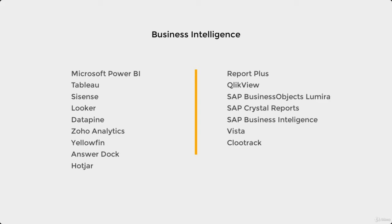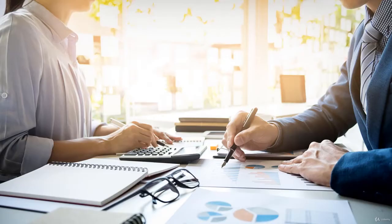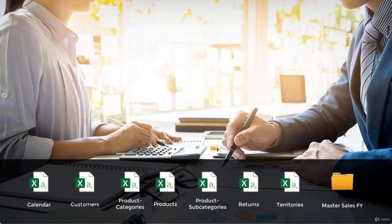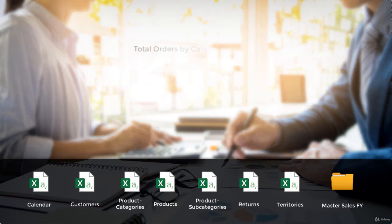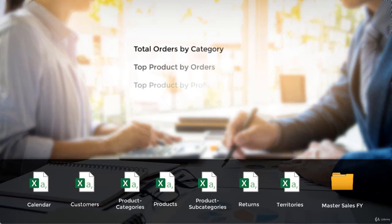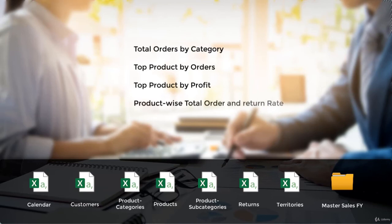Now let me tell you how I will be taking you through this course. Assume that you are part of a managing team handling a lot of data. As you can see in this example, I have different workbooks. My job is to create reports based on this data — for example, what are the total orders by category, which are the top 5 products by orders, which are the top 5 products by profit, what is the monthly return, and so on. These are the reports we have to create from this raw data.